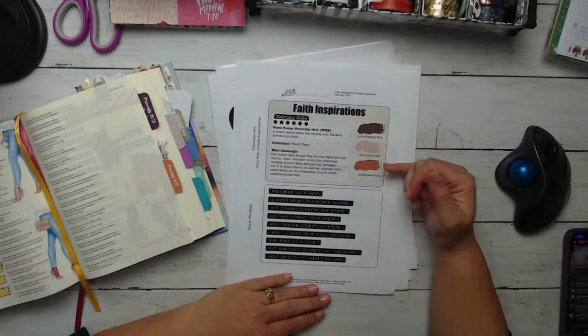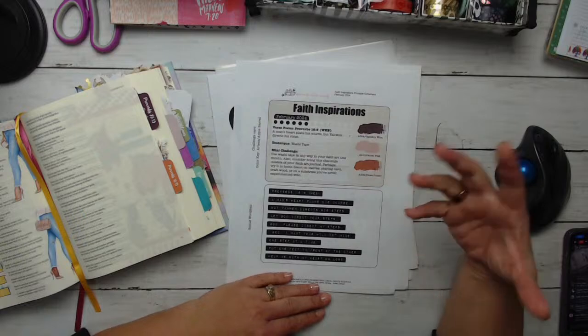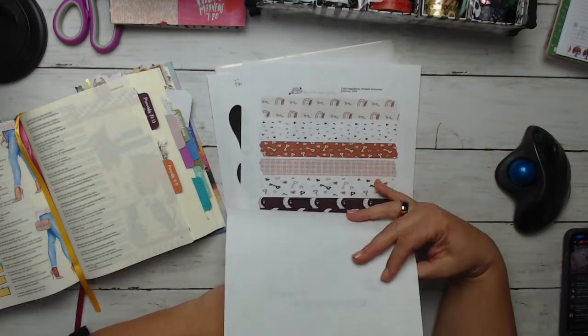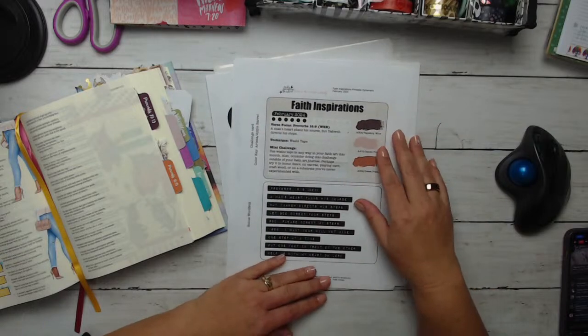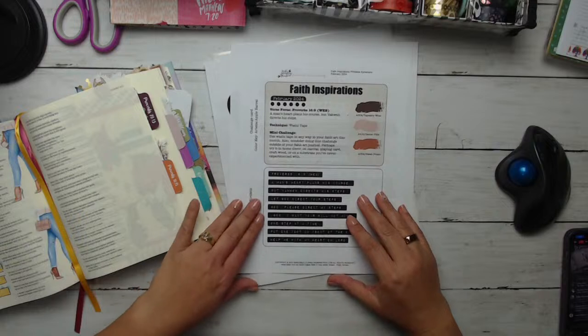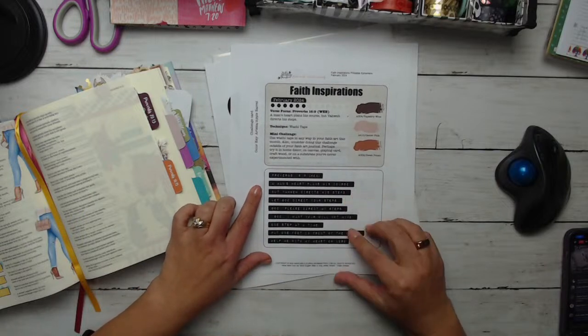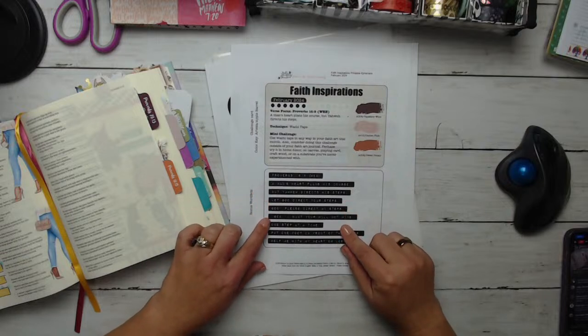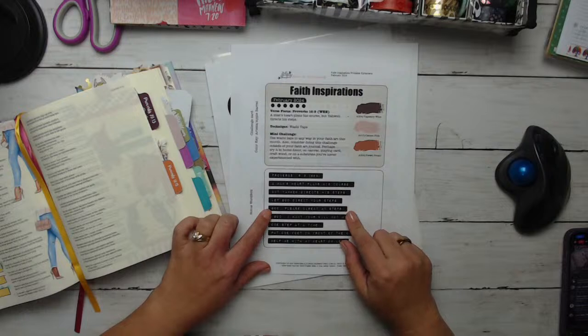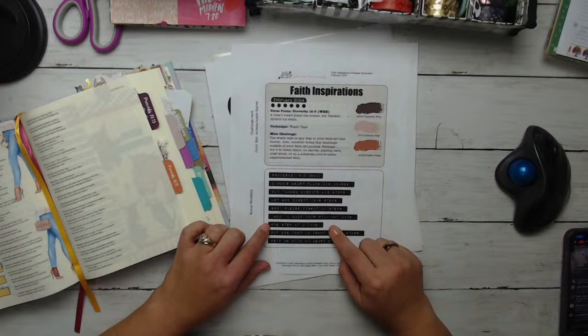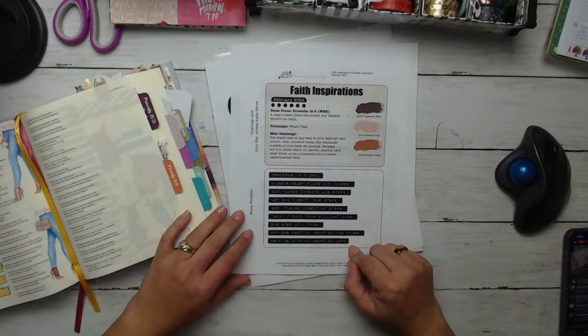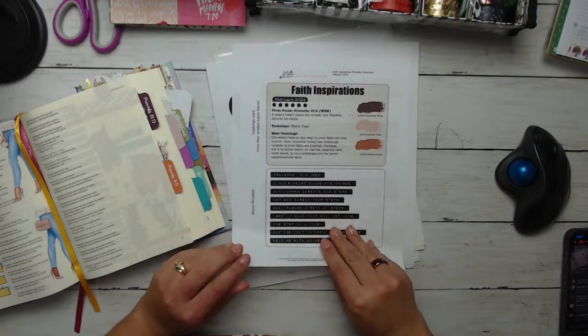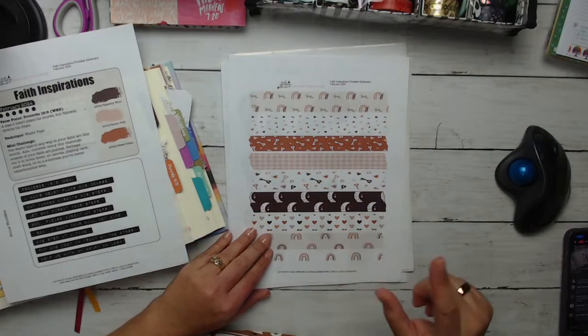So today I'm going to just be using my journal. I'm going to be using the last page in my journal. Our key is here - tapestry wine, cameo pink and sweet potato are colors. And then we have our word fetti. So our word fetti is our verse. It says a man's heart plants his course, but Yahweh directs his steps. And then I have some additional words here.